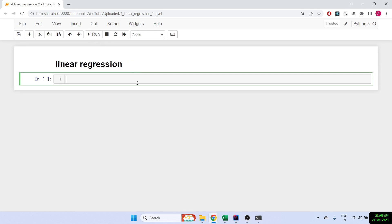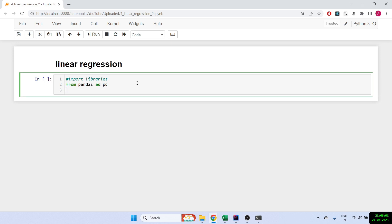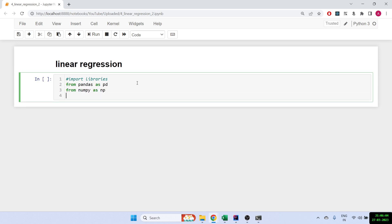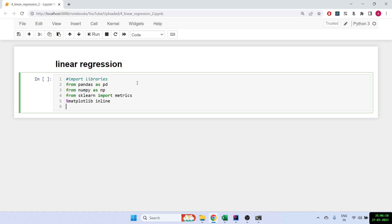We'll be using the sklearn library. The first thing is we'll be importing some libraries: pandas, numpy, sklearn, and matplotlib. Matplotlib is basically the library to plot graphs, and sklearn is a library which has different functions for things like linear regression.